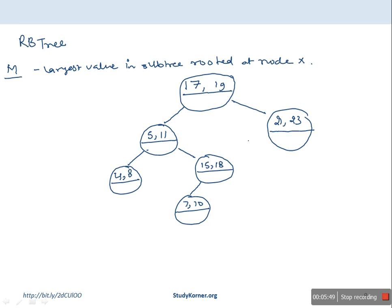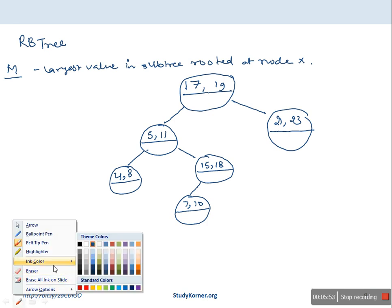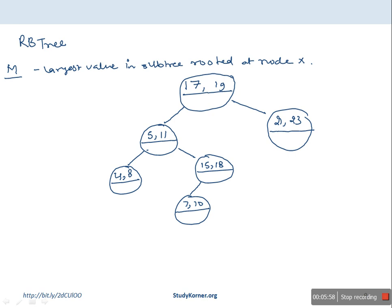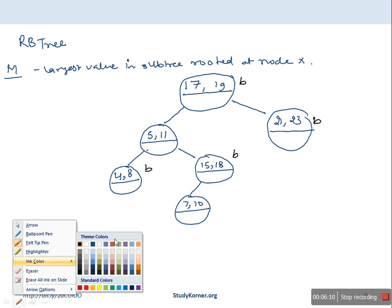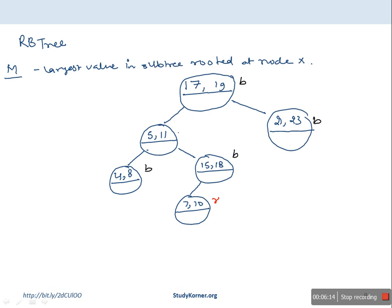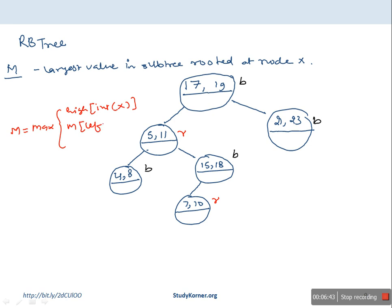Let me color this whole tree because it is a Red-Black tree and colors are important. Some nodes are black and some are red. The black nodes are the root and two others; two nodes are red. The value of M is the maximum of either the high value of the interval at node X, or the M on the left part of X, or the M on the right part of X.